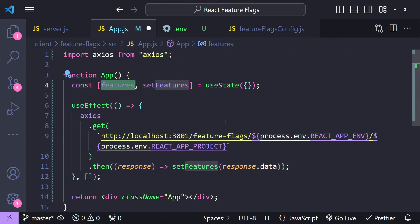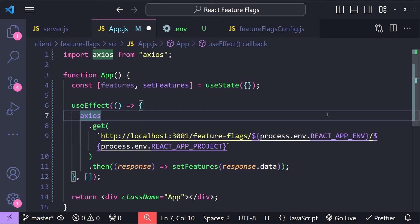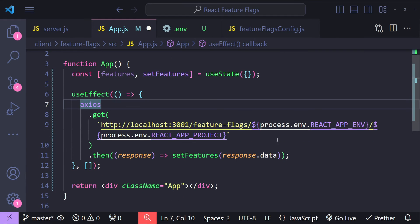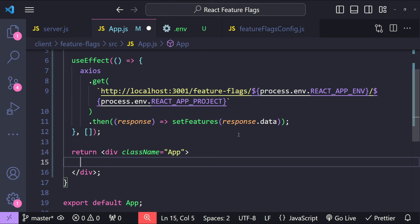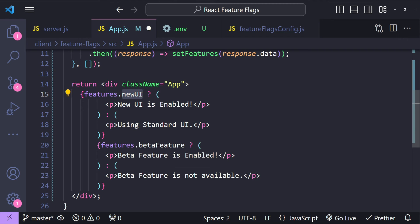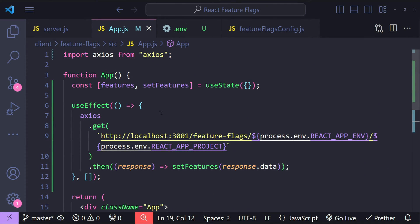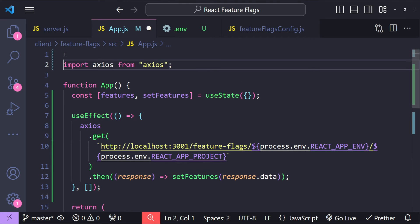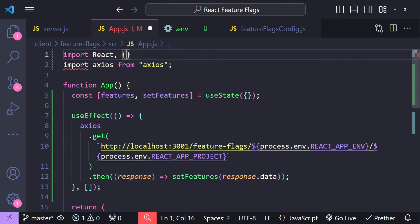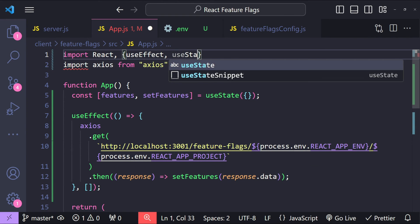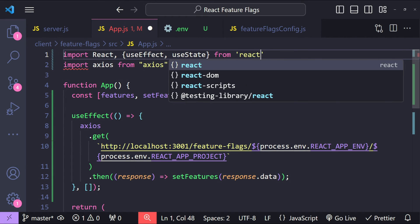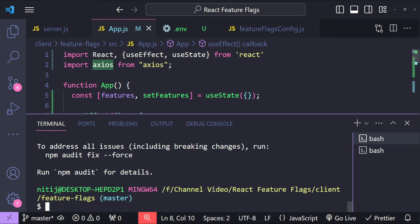For this code example we'll just display which features are available for the given environment and project. We'll render whether newUI is enabled or not, and whether betaFeature is enabled or not, by checking if those values are true or false. We still need to import the hook dependencies, so: import React, { useEffect, useState } from 'react'.